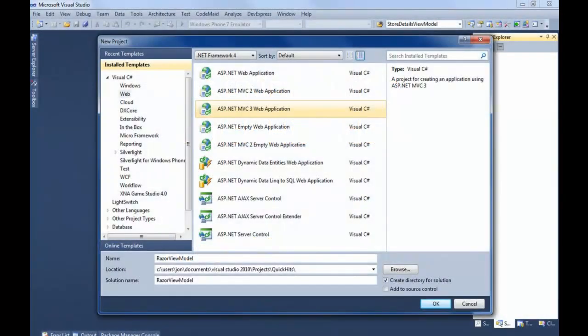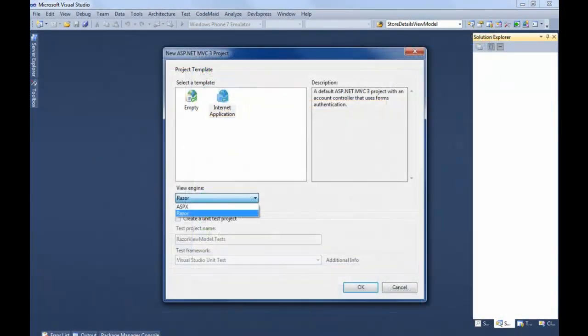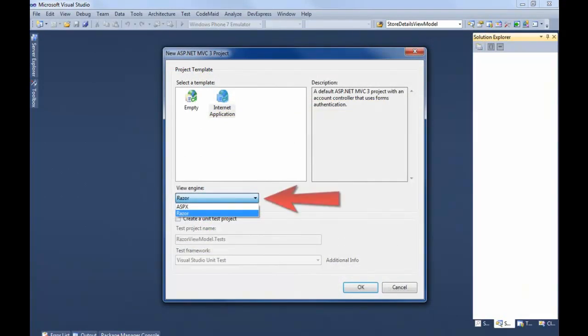You'll first encounter the Razor View Engine when you create a new ASP.NET MVC3 web application. When you click OK, you'll hit a secondary dialog that offers you a choice of View Engine. This is new in MVC3. Prior to that, your only real built-in choice was the ASPX or Webforms View Engine.